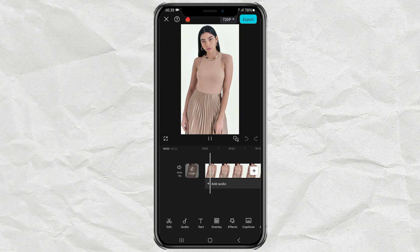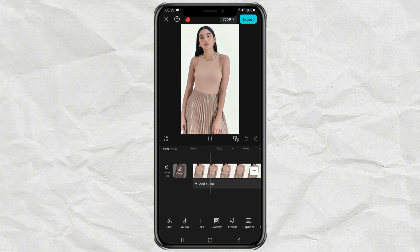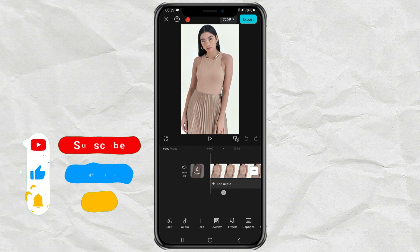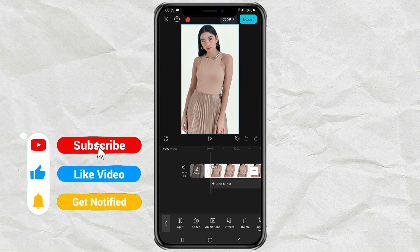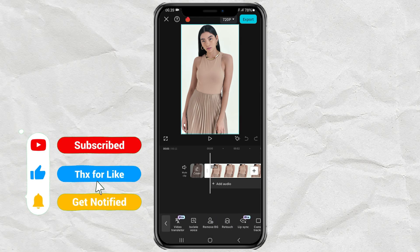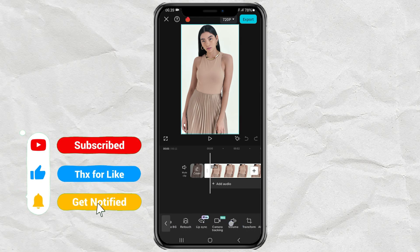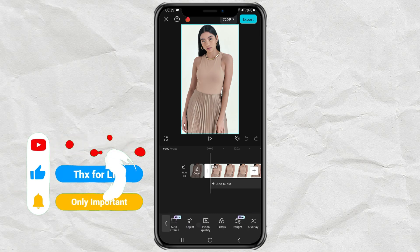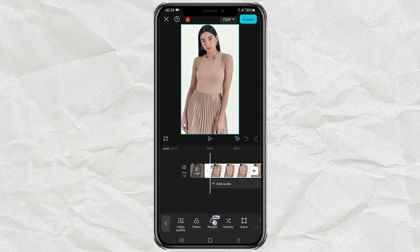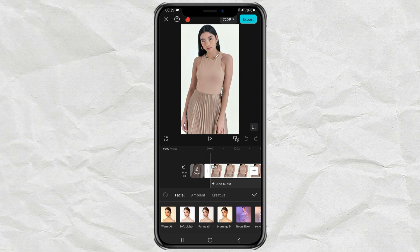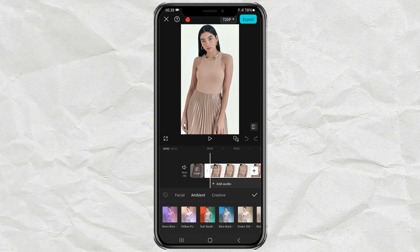Import your video into the CapCut editing project. Tap the clip, then open the Relight feature. There are many Relight effects to choose from here. I will choose the Teal Backlight effect. Then wait for the application process to take place.